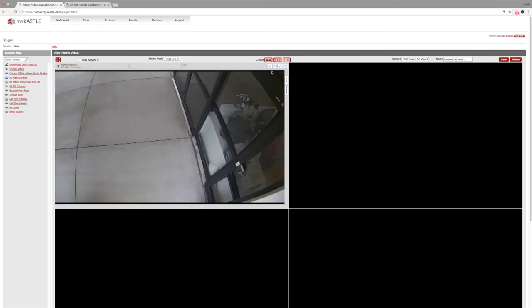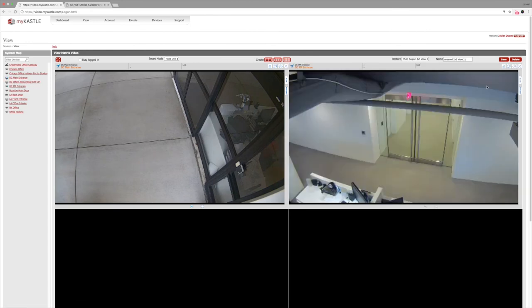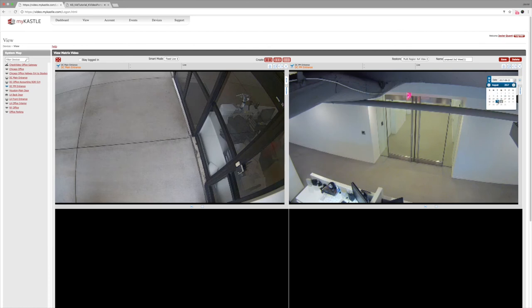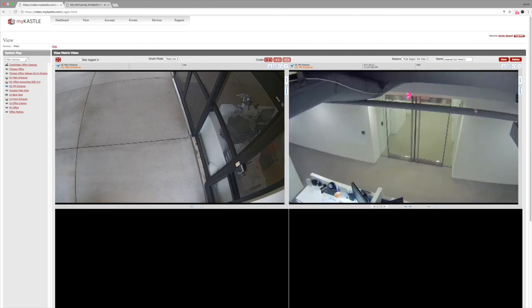Unlike other systems that require you to change modes in order to playback video, you can look at recorded and live video side by side. Let's show an example. In this camera view, let's imagine that there's an emergency and we need to continue to watch it while we investigate the cause. We can drag the camera view into a new window and use the DVR tab to playback recorded video.